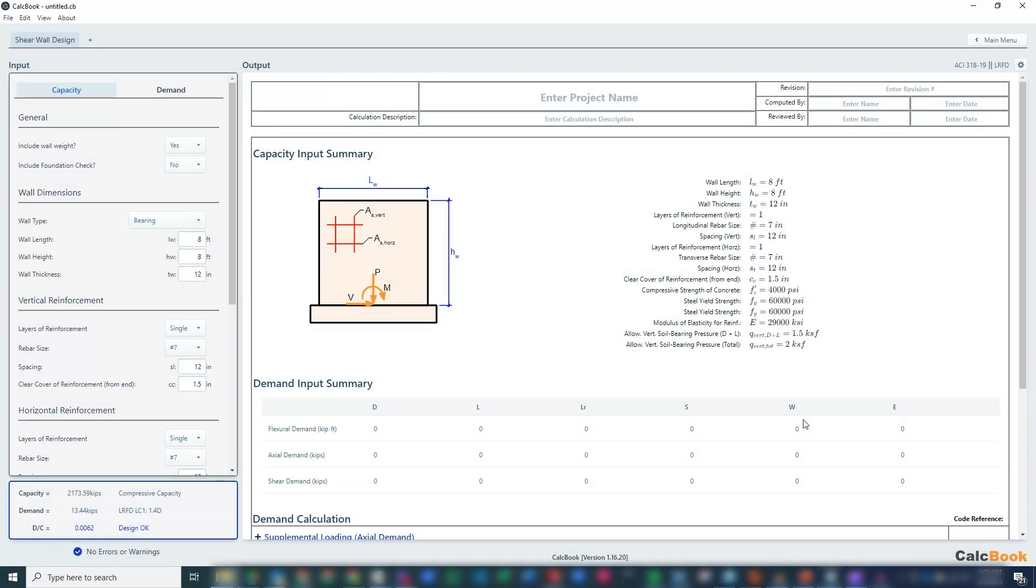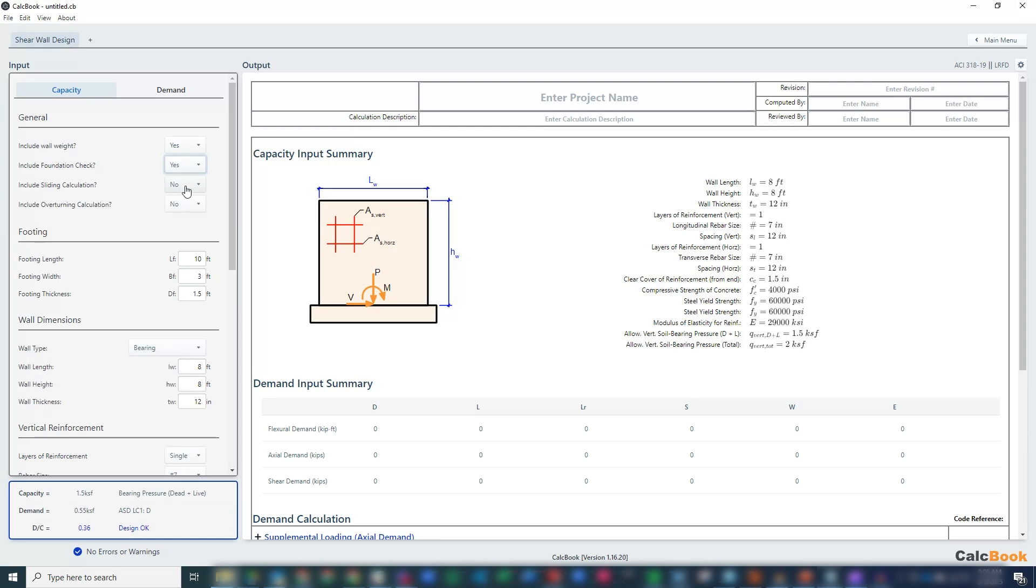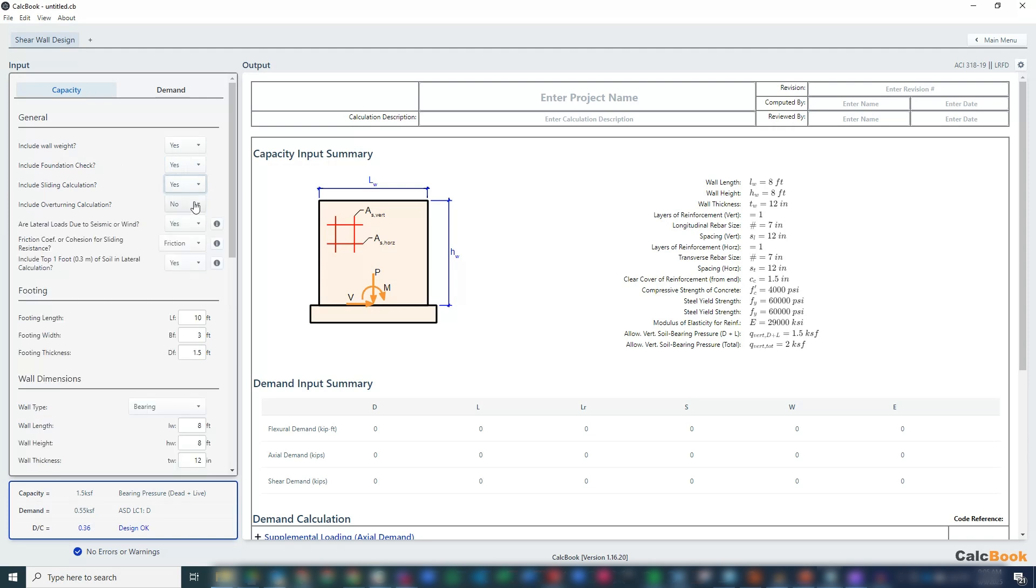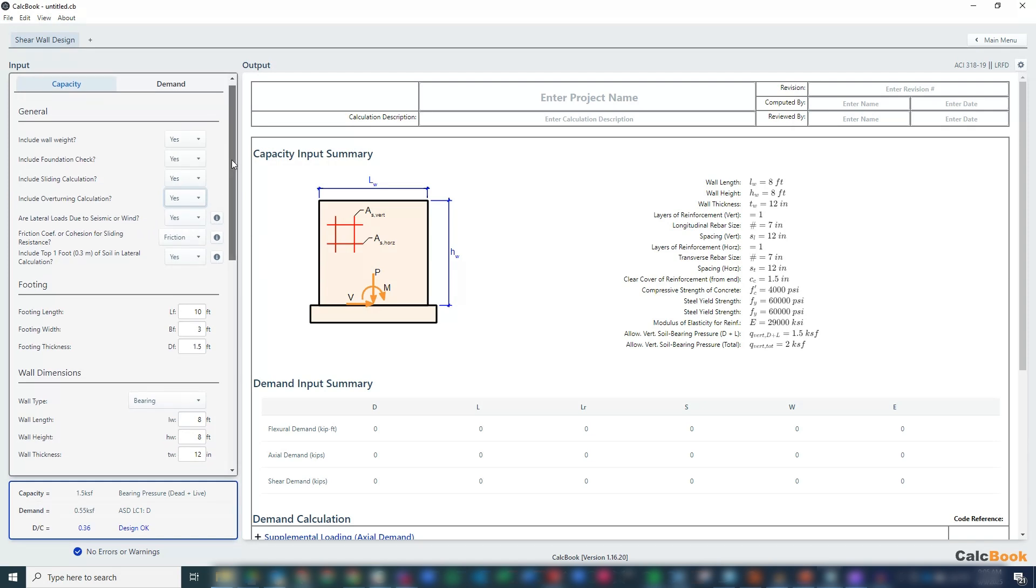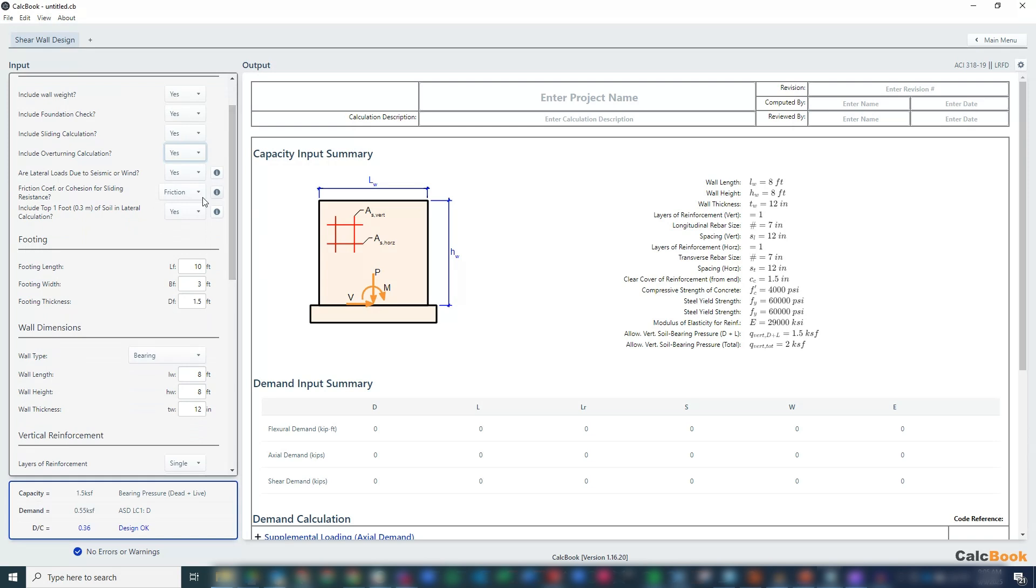Now we can start changing some of our options here. We are going to check our foundation. We'll check the sliding calculation and also our overturning calculation. Our lateral loads are due to seismic or wind, that has to do with our lateral pressures, and we will include the top one foot of soil in our lateral sliding calculation.